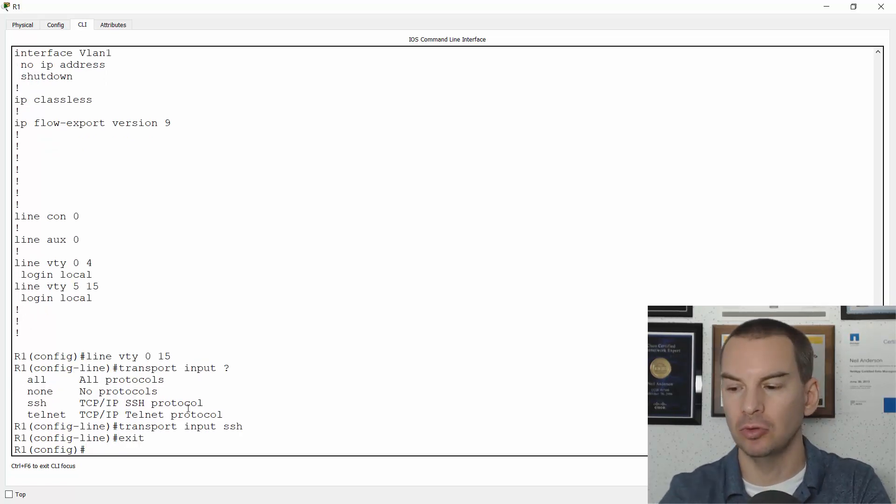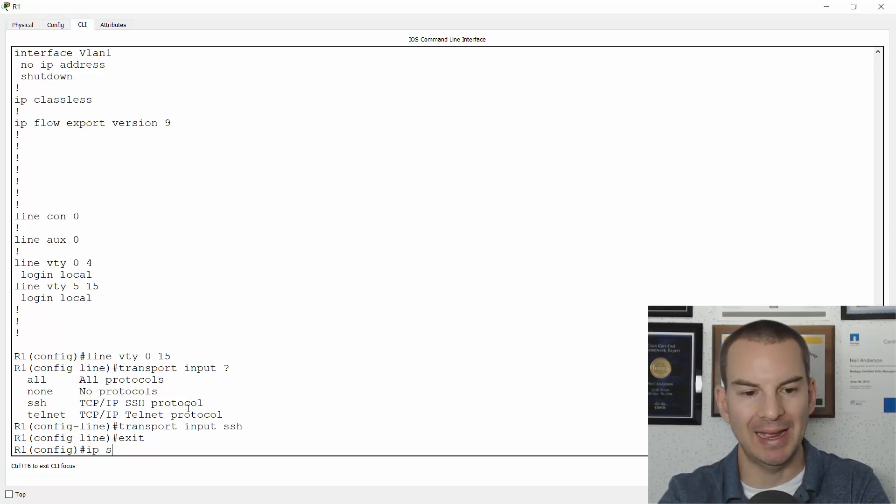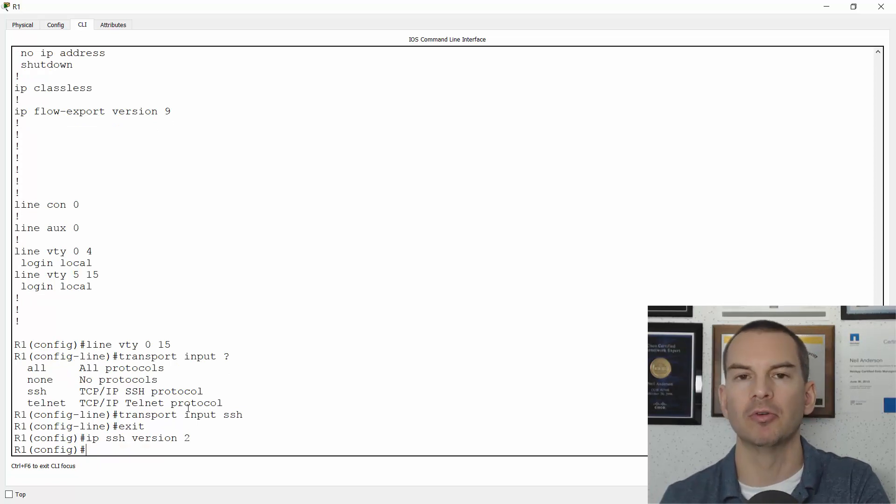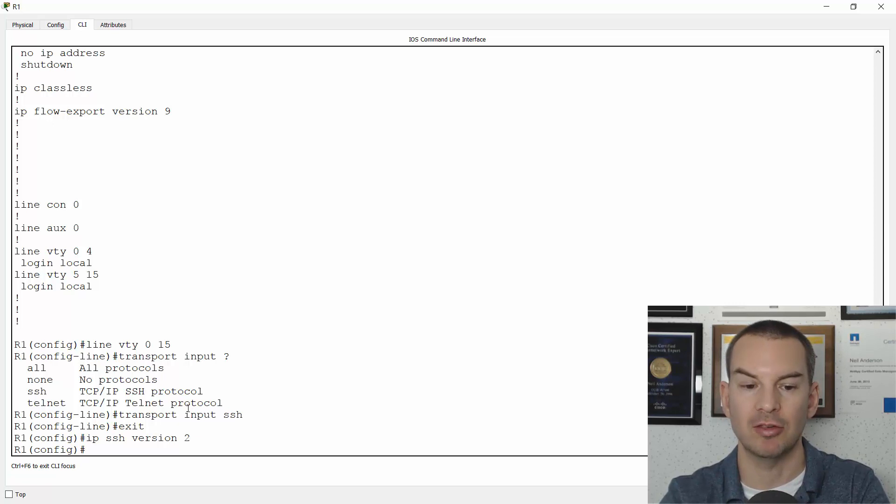Another thing I should do that is best practice is to use IP SSH version 2 to only accept the latest version. It's a bit more secure doing this as well. Okay, so that is SSH configured now.